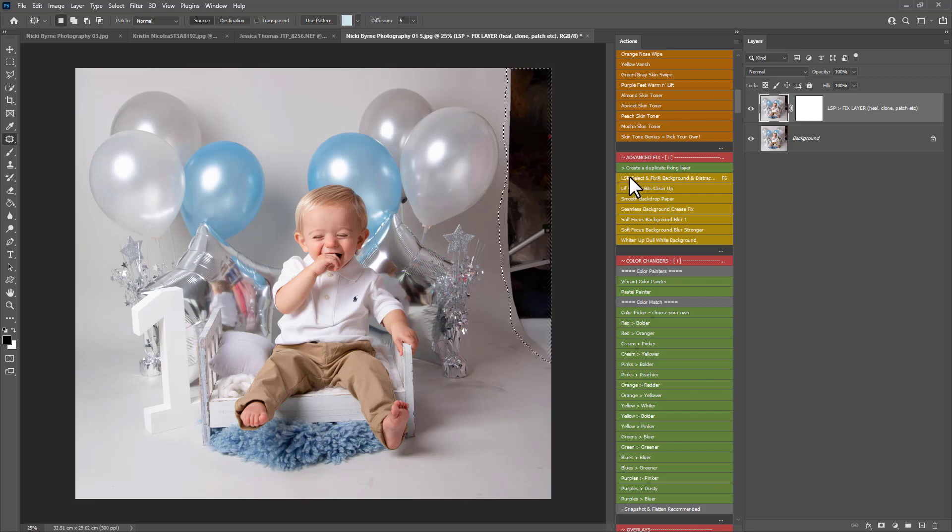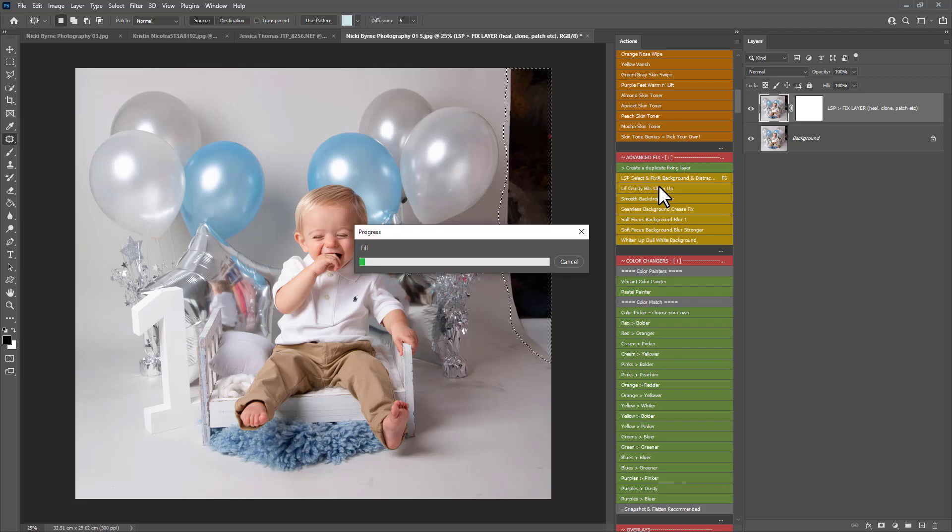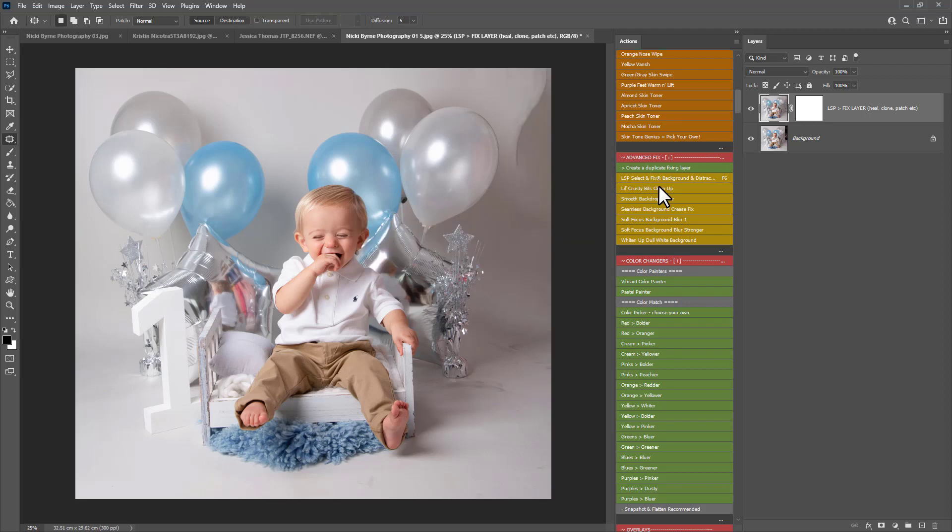The first thing I'm going to try is the LSP Select and Fix Background and Distractions action. And you can see that's done a pretty good job with quite a complicated area there.